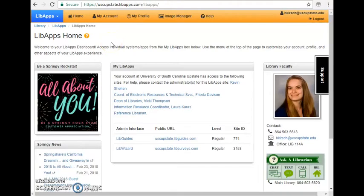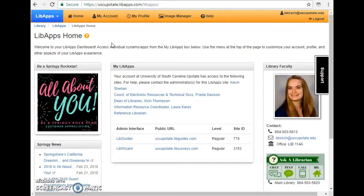Hello, this is Bree Kirsch and I wanted to talk a little bit about LibWizard today, which is a tool created by SpringShare, who also created LibGuides. And I should mention that I'm using ScreenCast-O-Matic to create this screencast today.